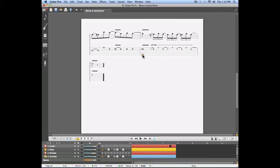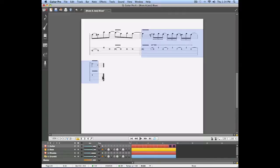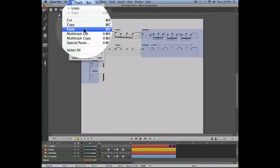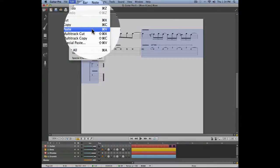This new section is going to replace the current measures of the song. We're first going to select these two measures, indicating to the software that these measures are going to be replaced. We're going to go back to the edit menu and use the paste function.